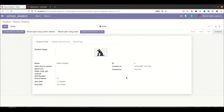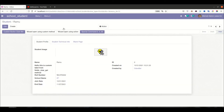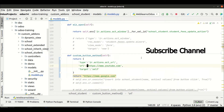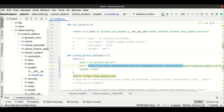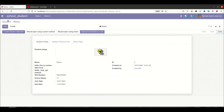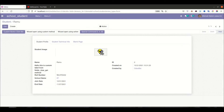Now what about internal Odoo pages? Let's say I want to open a specific record. I'll copy this URL and add it as the url value in the action. Make sure you generate this URL based on your request — I'm just using a static URL here. Let me restart the service. Now clicking this button opens that specific record, the Ramu student record.